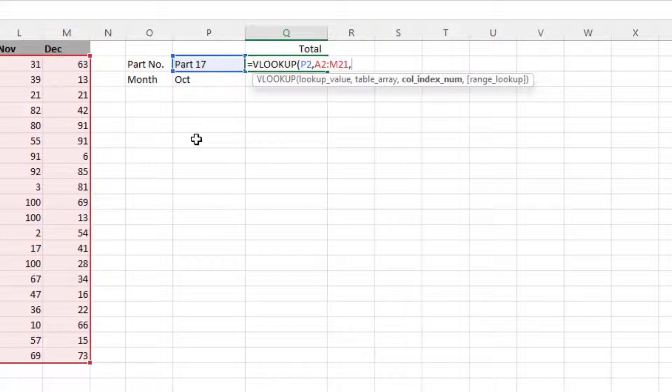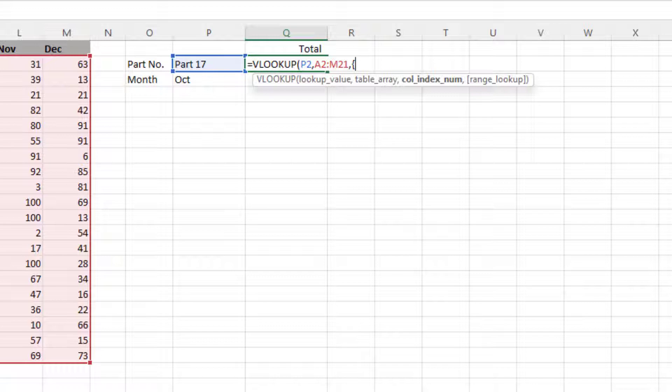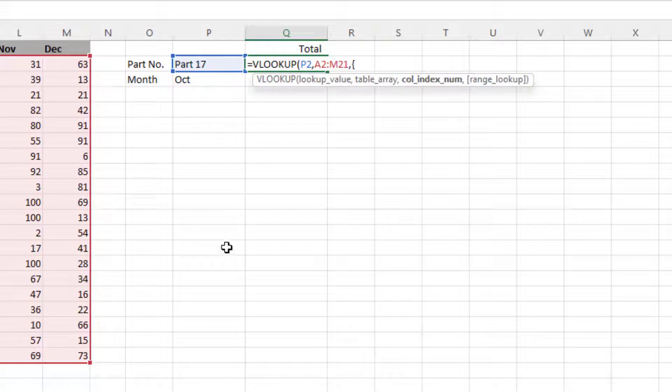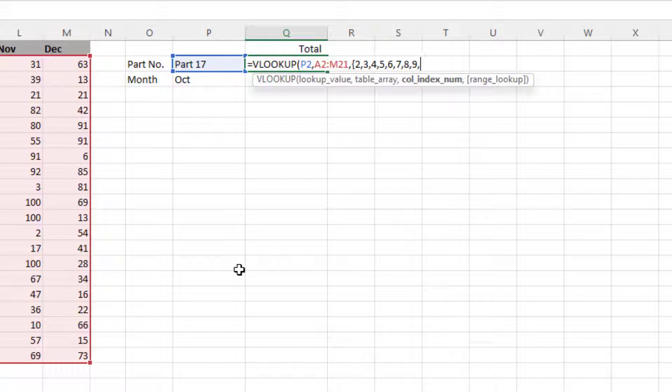So what you do is put curly brackets in, and then we're going to just simply type all the column numbers, starting from column 2, because column 1 is the part number. So we're going to go across the 12 months, so that would be 2, all the way through to 13, to cover those columns. So you just put 2, comma, 3, comma, 4, and just type them all in, going all the way across.